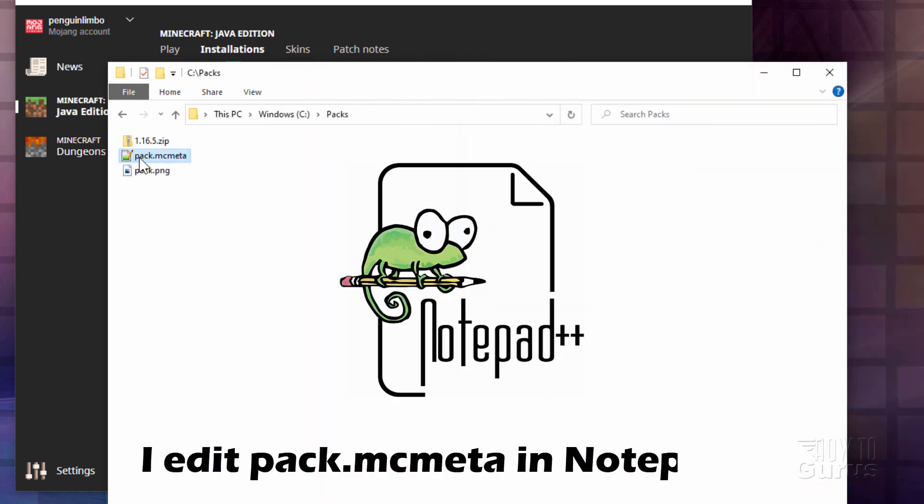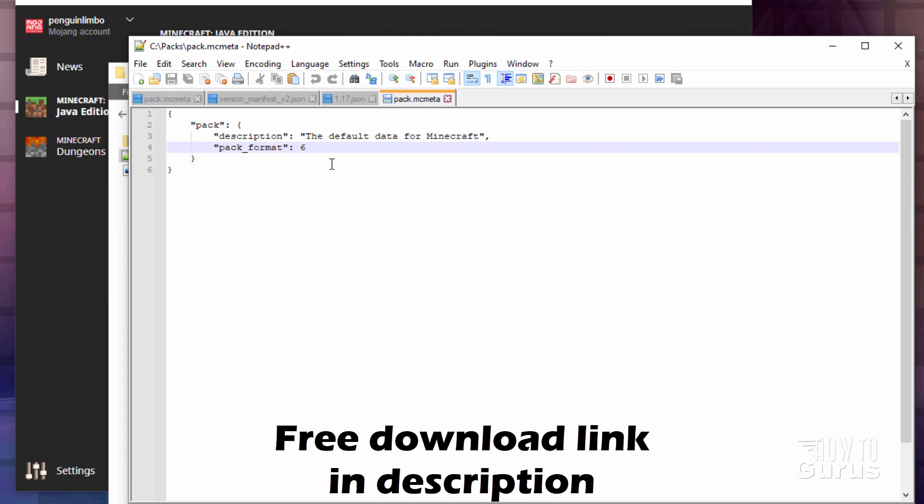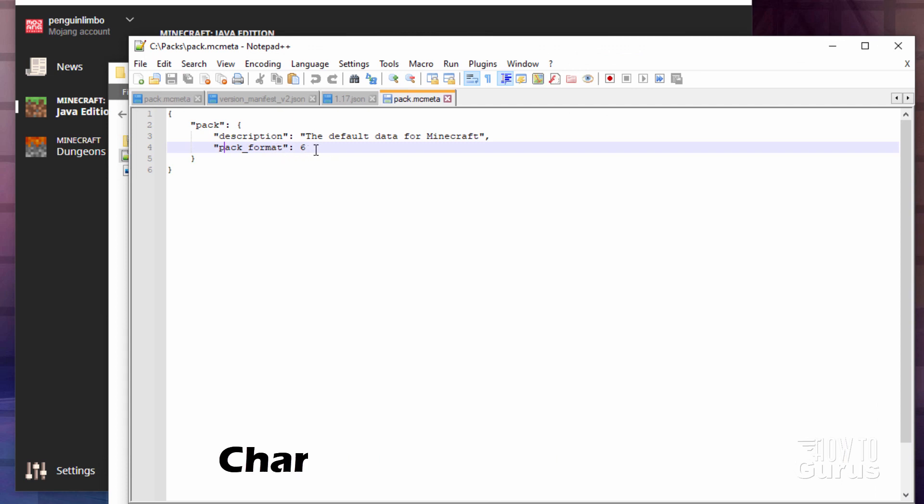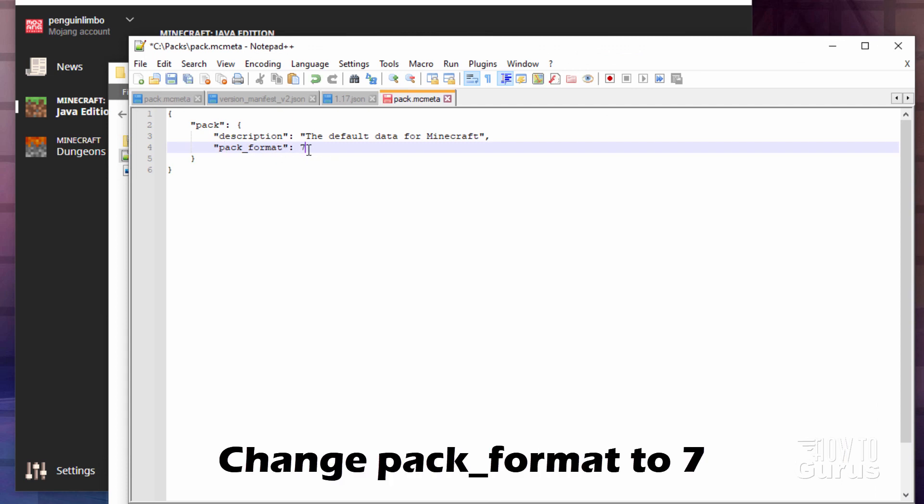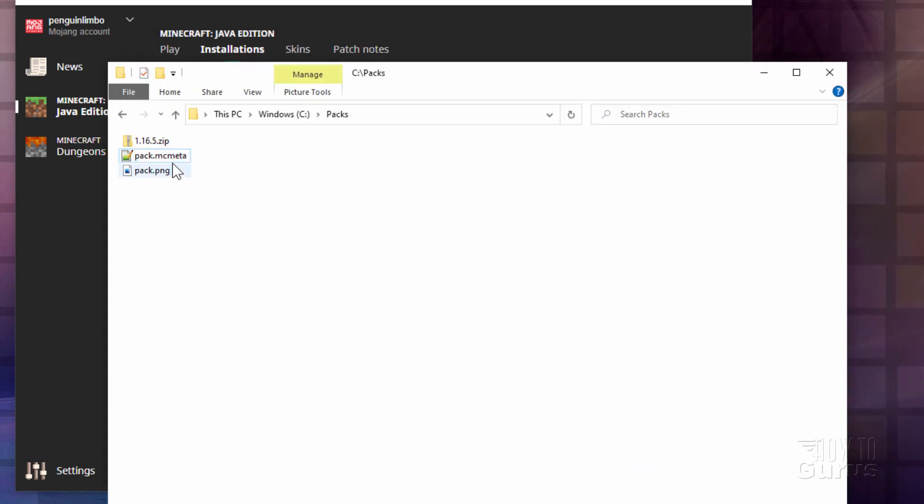Now in the pack.mcmeta, I have mine opening up in Notepad++. I'll put a link for that in the description. Open this up. Here we go. And then just change the pack format here from a 6 to a 7. And save. There you go.